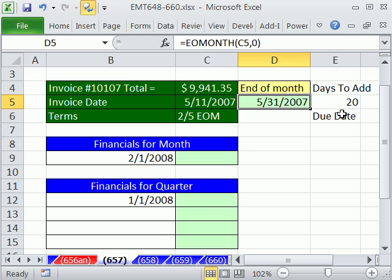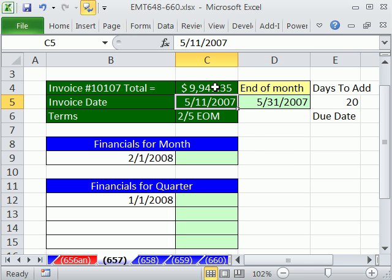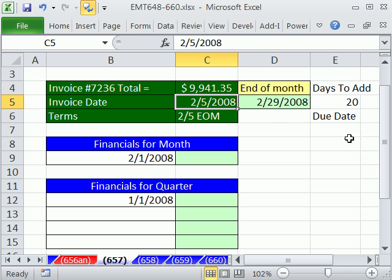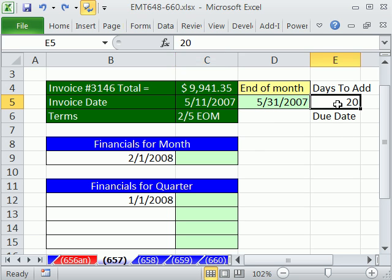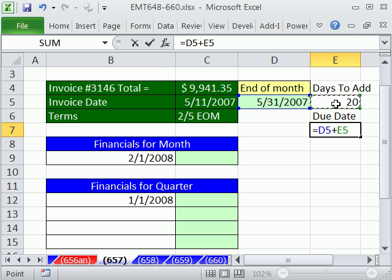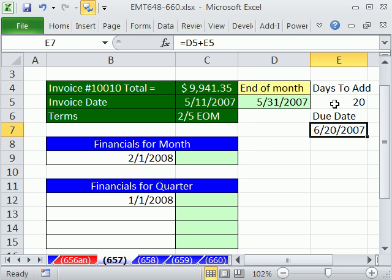So we have our EOMONTH result — it gives us the 31st. And by the way, it knows leap year, so if you type 2/5/2008, it'll give you the 29th. Now we can simply add our 20 days, and the due date would be EOMONTH result plus 20. And we'd build this into a little template.